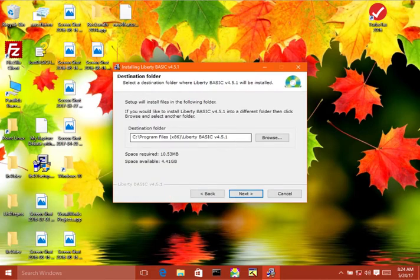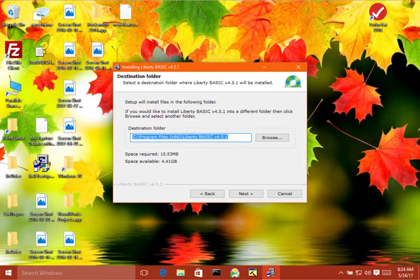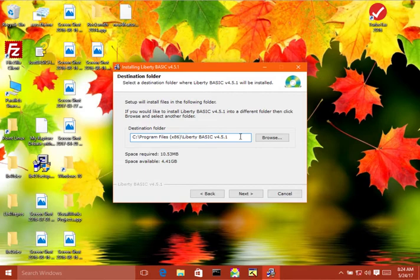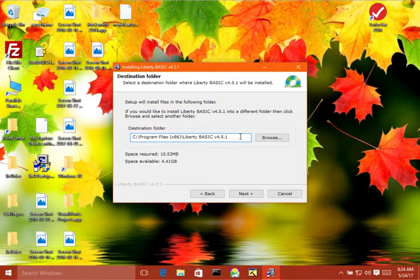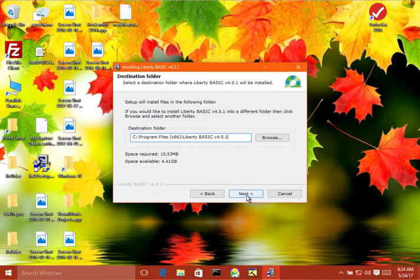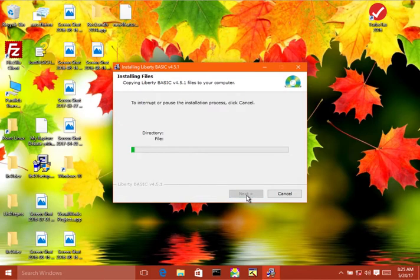This is the default location where Liberty Basic is installed. You can change that to something closer to the root folder like c colon backslash lb451 or something simple like that. Some people prefer to do this just to make it easier to use the command line to move to the Liberty Basic folder. But this is a good choice. I would recommend most users simply accept the default. Click next.